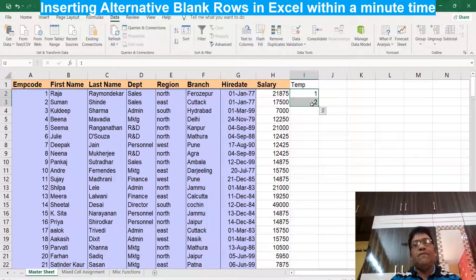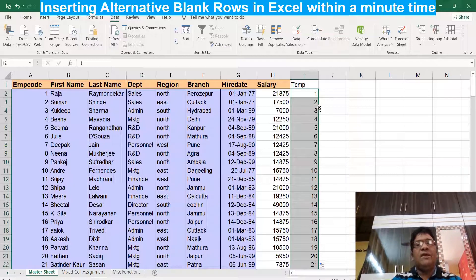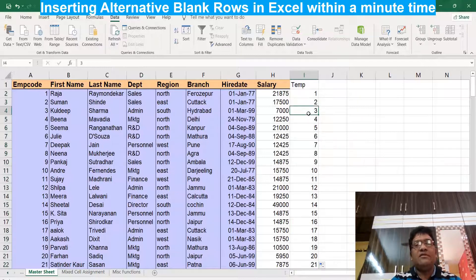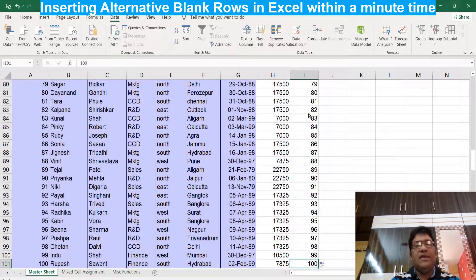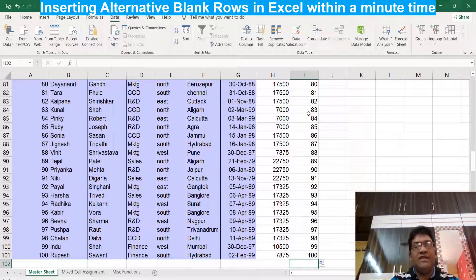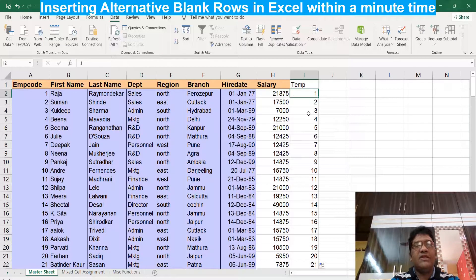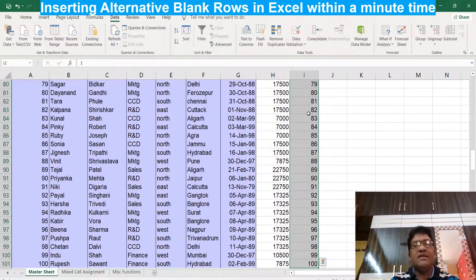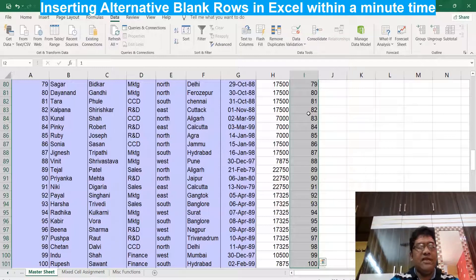We type 1, then type 2, select both cells, then double-click the fill handle. This is the normal method we know. When we double-click, we get a series from 1 to the end. In my case we have 100 rows, so we get 1 to 100. After filling the series, we need to copy it — not the heading. I use Ctrl+Shift+Down Arrow to select from start to end, then copy with Ctrl+C.